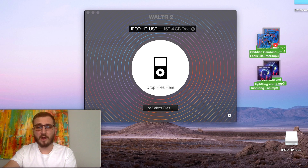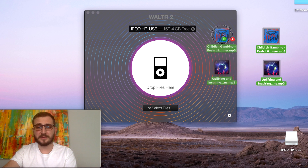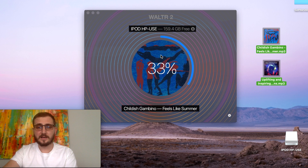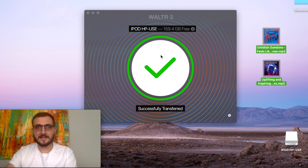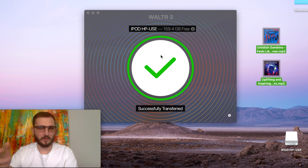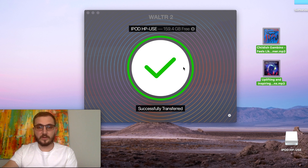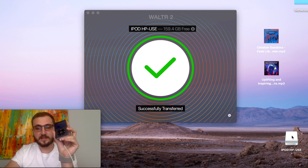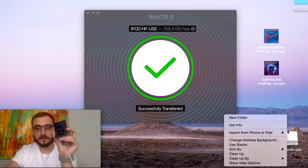What we're going to do is transfer MP3 files into our iPod Classic without iTunes. All we have to do is just drag and drop the MP3s into Walter — and that's it. It was that fast, less than a second. When you see a green check mark, you're done.